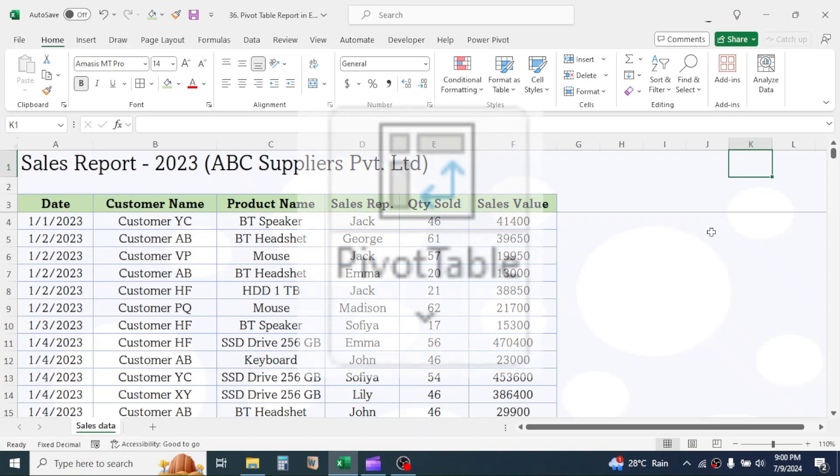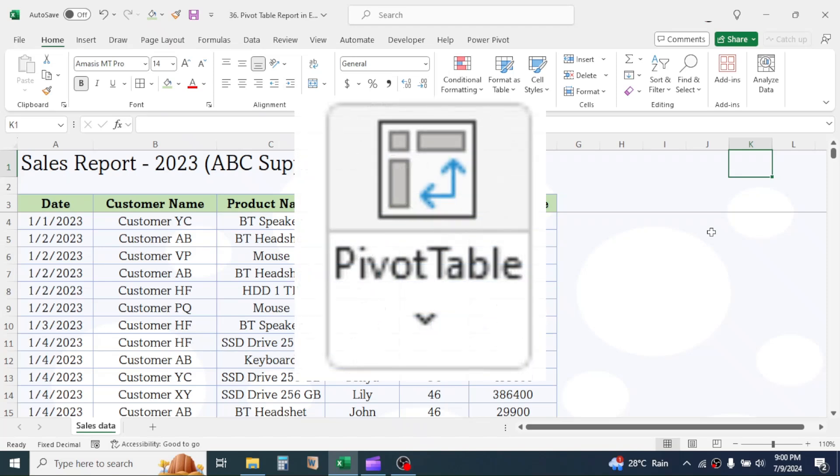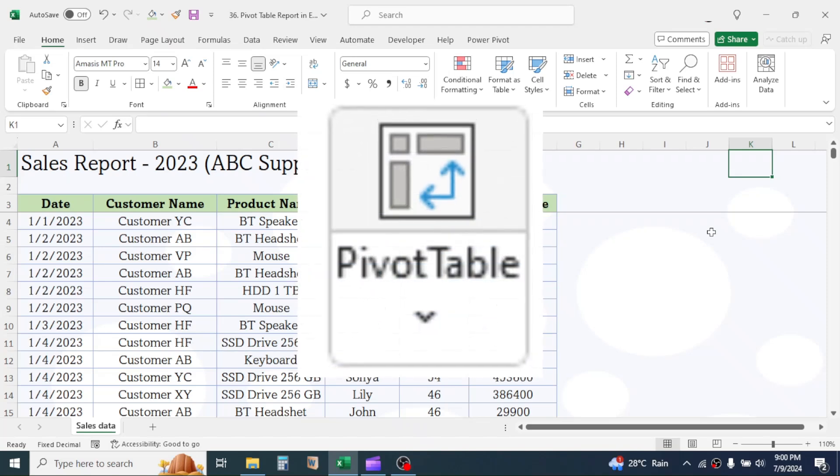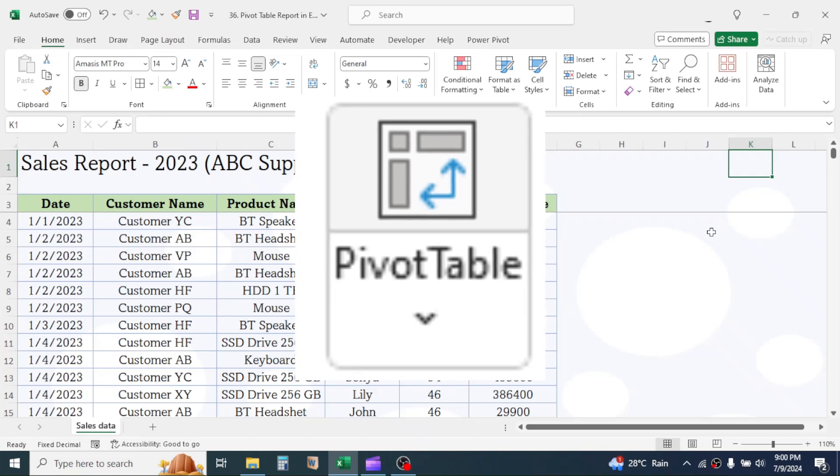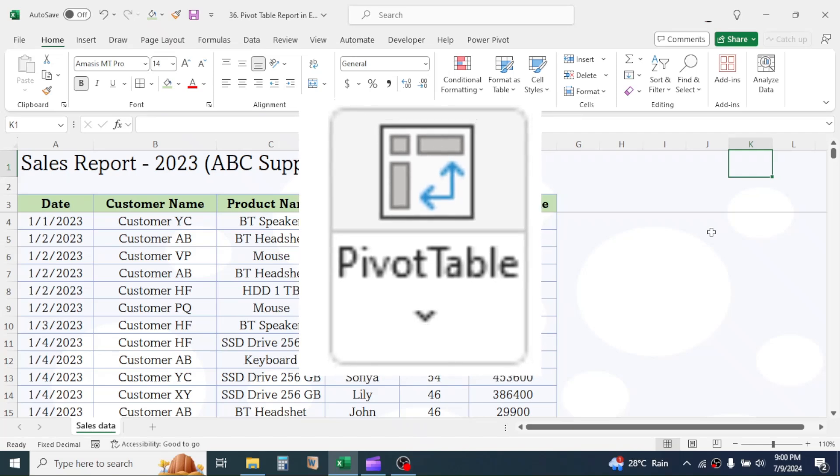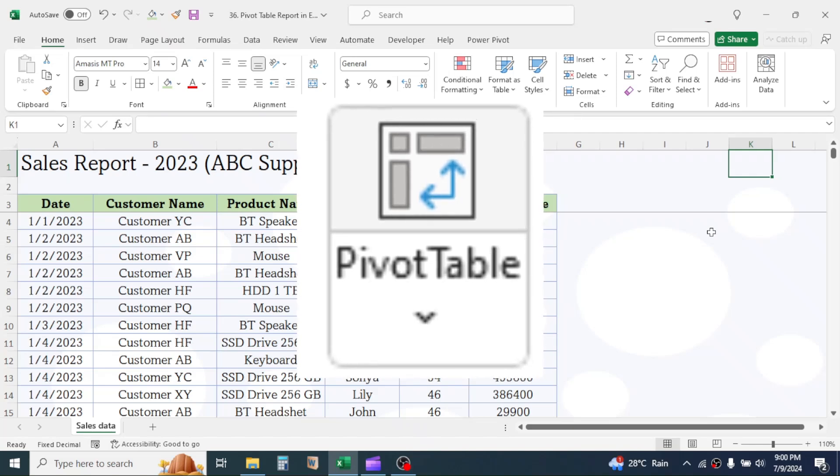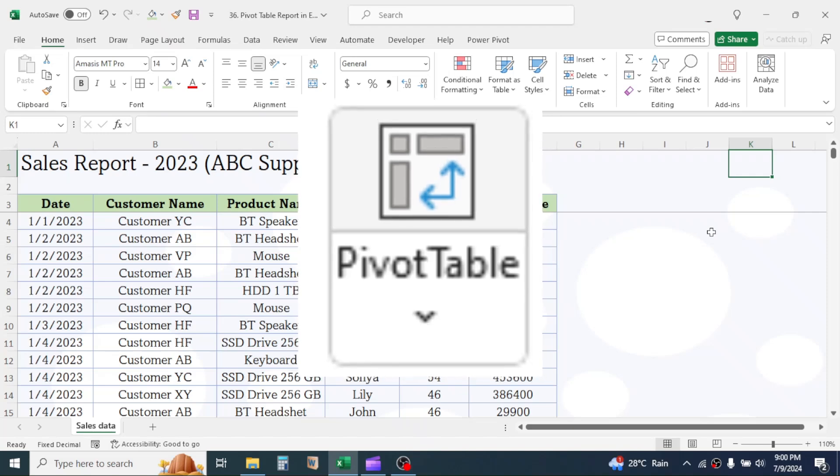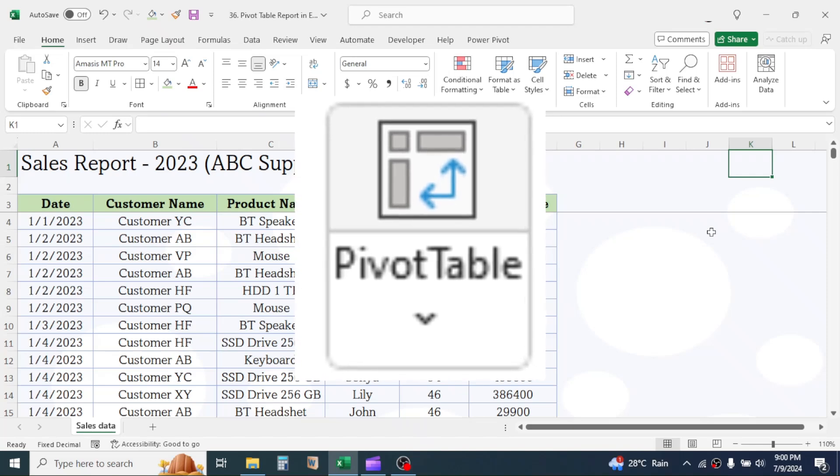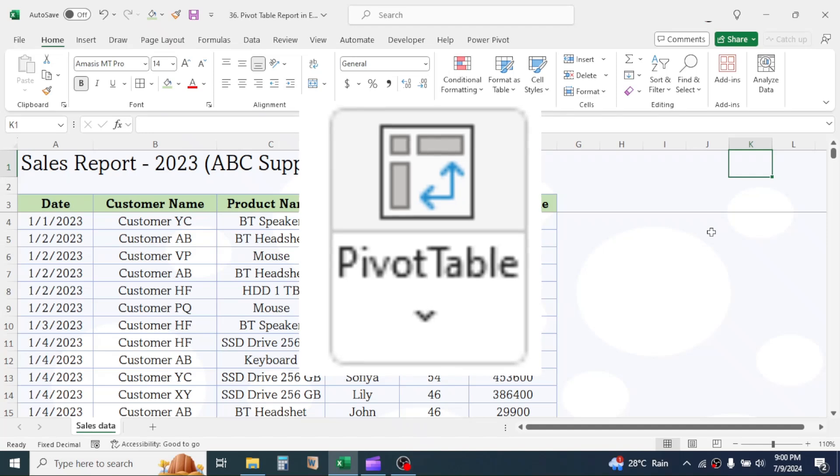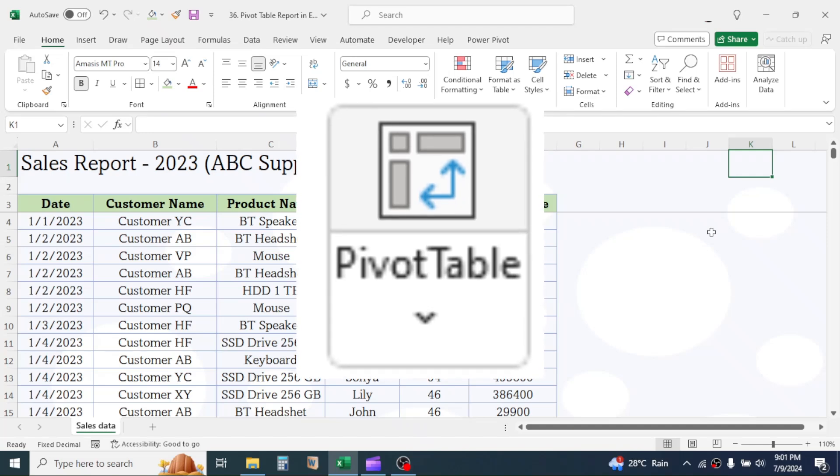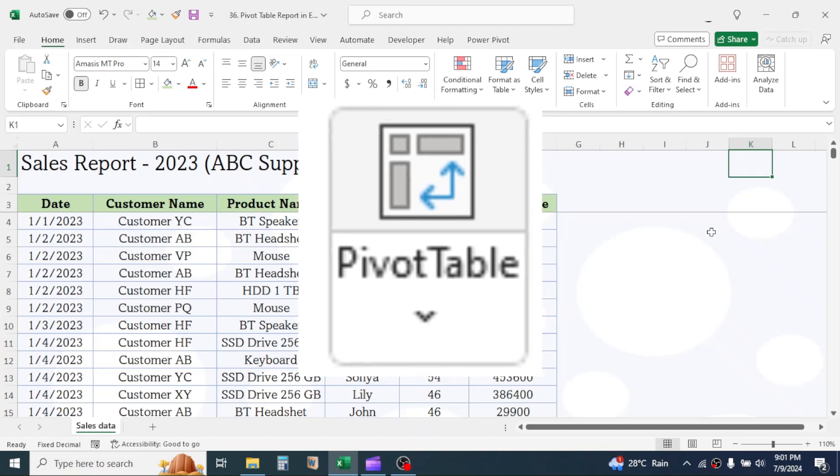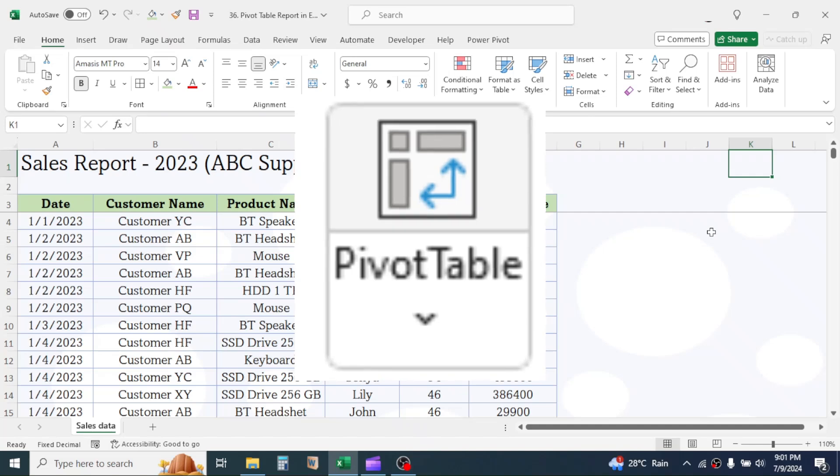PivotTable in Excel is a powerful tool that allows users to summarize, analyze, explore, and present large amounts of data. It enables you to transform complex data sets into meaningful and easy-to-read reports by reorganizing and aggregating the data based on different dimensions.